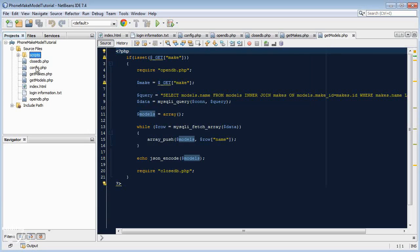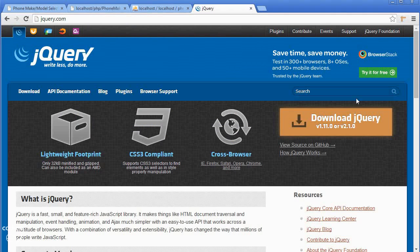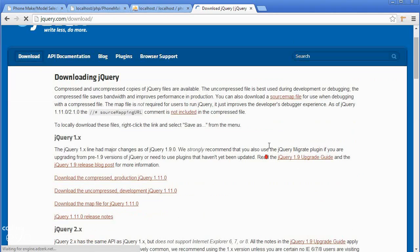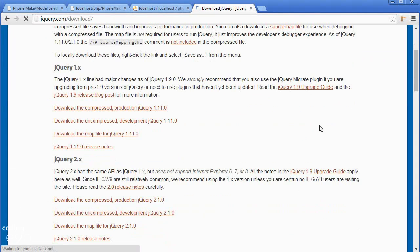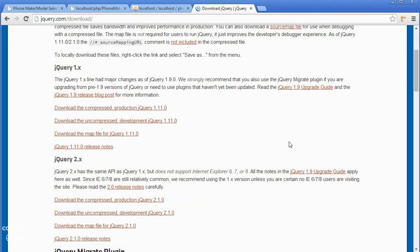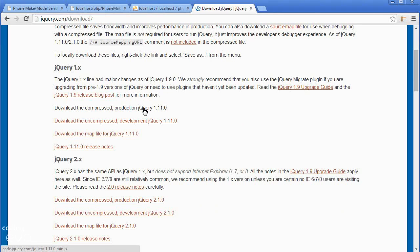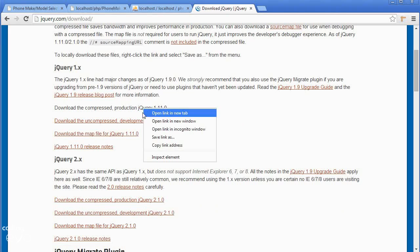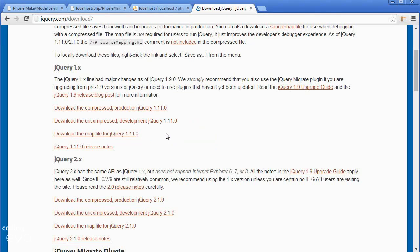Now we're going to be using a JavaScript library called jQuery, it's free and it's brilliant. You can download it at jQuery.com. Just go to download jQuery and then download the compressed production jQuery 1.11. Don't worry about 2, it's exactly the same. Right click on 1.11 and then save link as and download it.